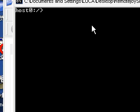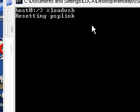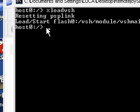So once that's popped up, you just type in %load VSH and press enter. It should then reset your PSP and come back on as PSP Type B again, and then it should recognize it.